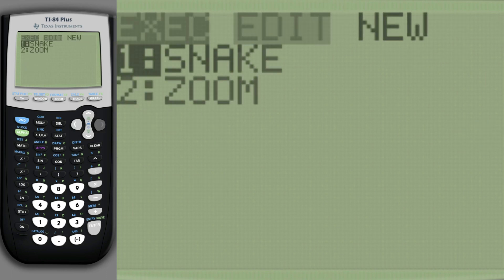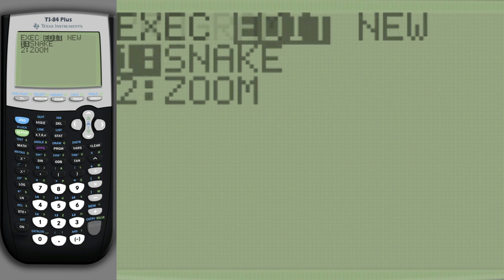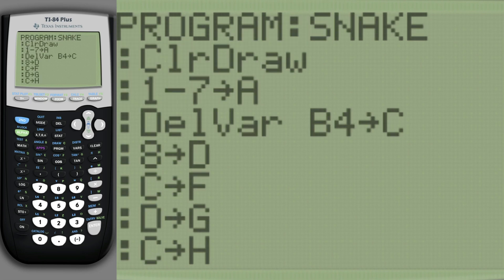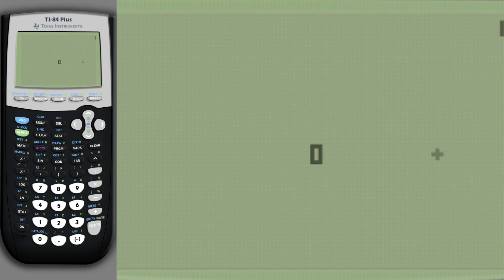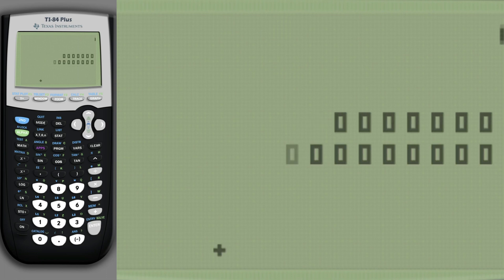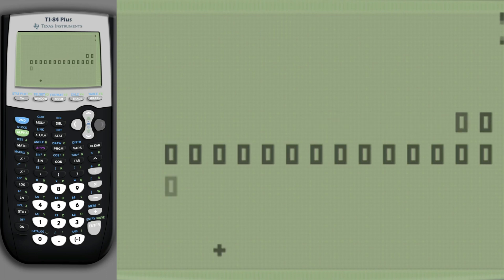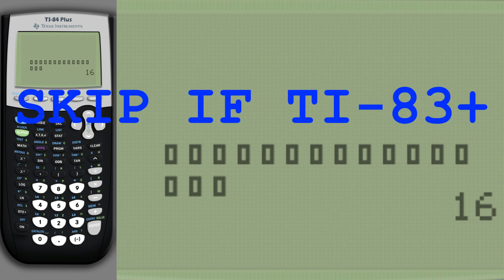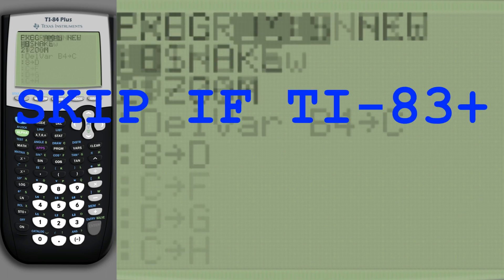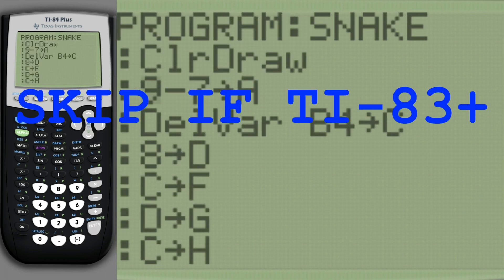Set our length to the starting length minus the foot growth. The snake starts longer. If you have a TI-83 or higher, you can skip this part.